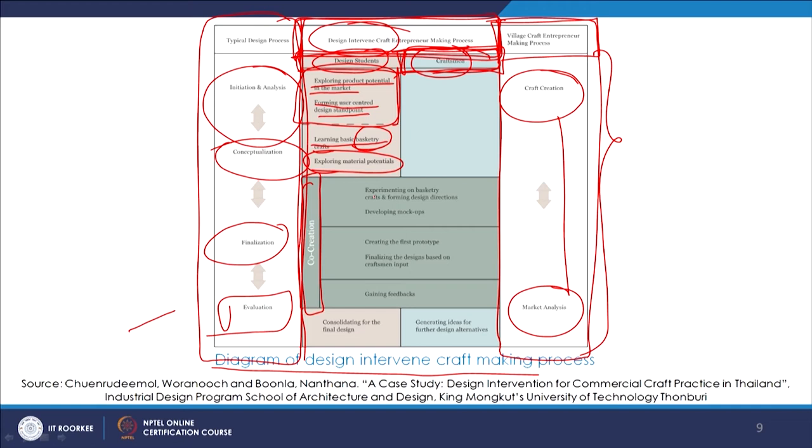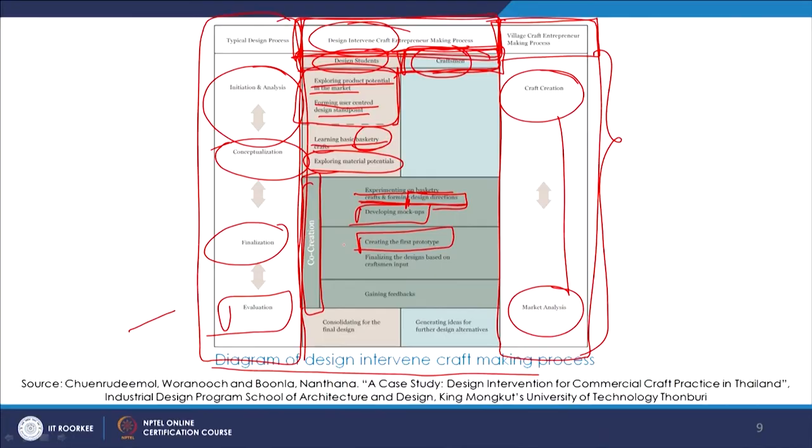There is a process of co-creation where they all come together: experimenting on basketry crafts and forming design directions, heading in a certain direction, creating a design brief, then developing mock-ups to understand possible outcomes. Then creating the first prototype, after that finalizing designs based on the craft person's input. It is very important that design professionals or students who come up with innovative ideas — it is very important that the craft person is at the centre and there is a regular flow of inputs from him or her. The craft person should be part of this process and not made to feel unable to contribute to ideation and design thinking.